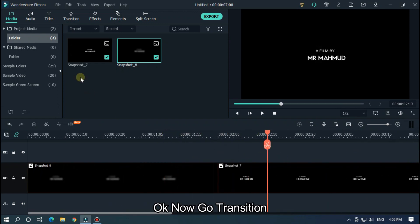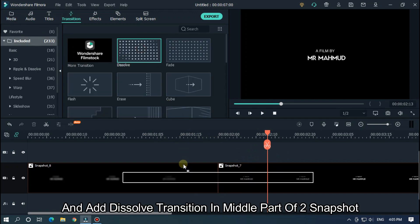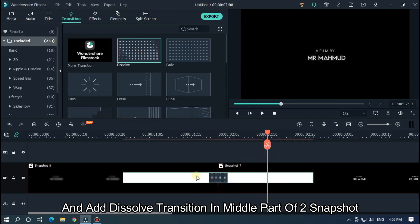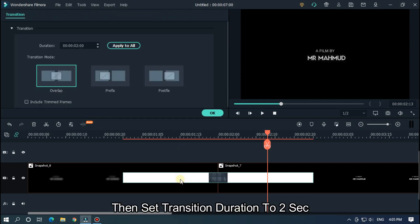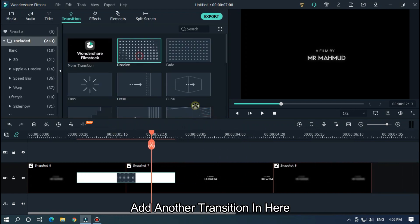Now go to Transitions and add a Dissolve transition in the middle part of the 2 snapshots. Then set the transition duration to 2 seconds. Add another transition here as well.